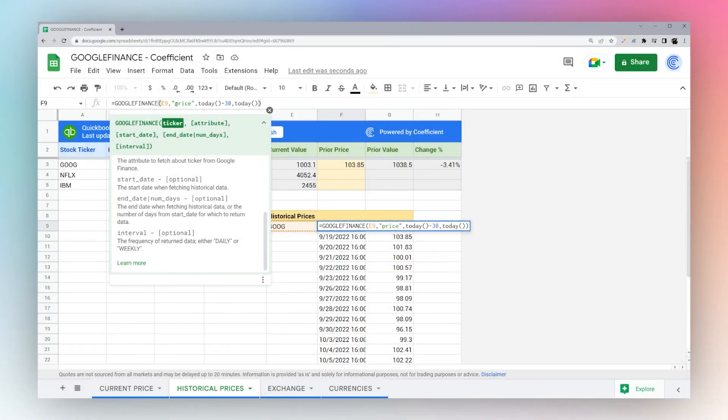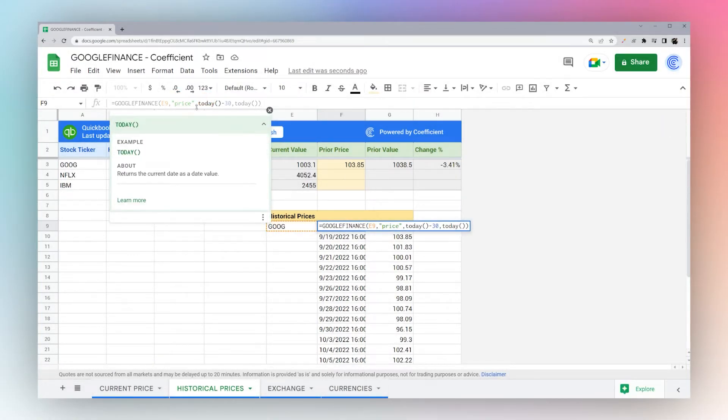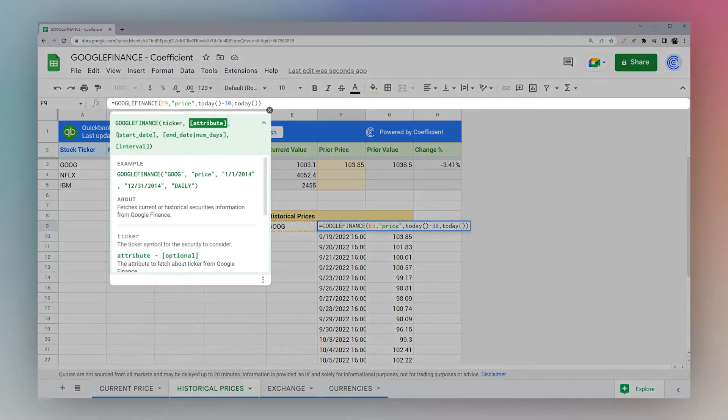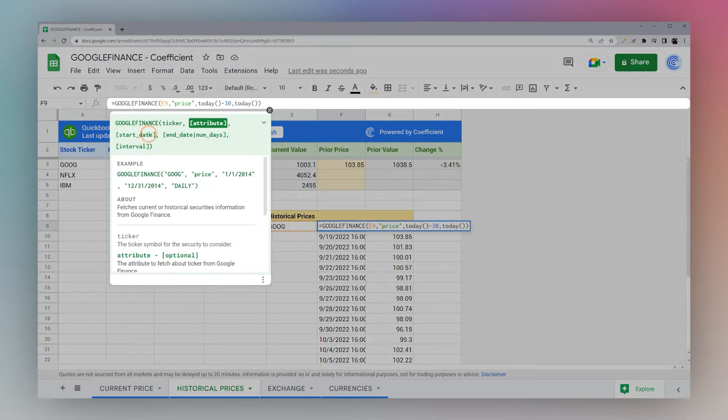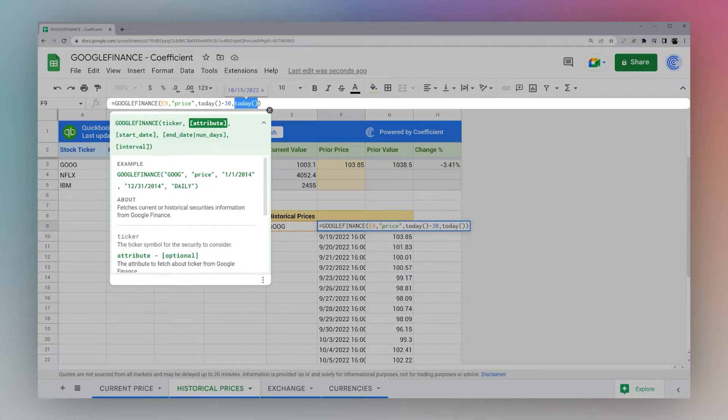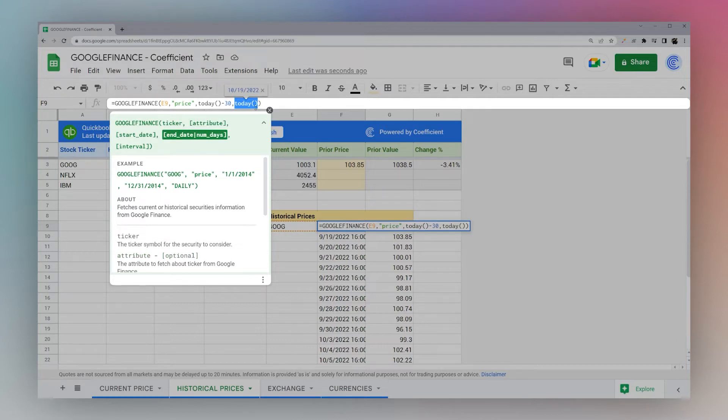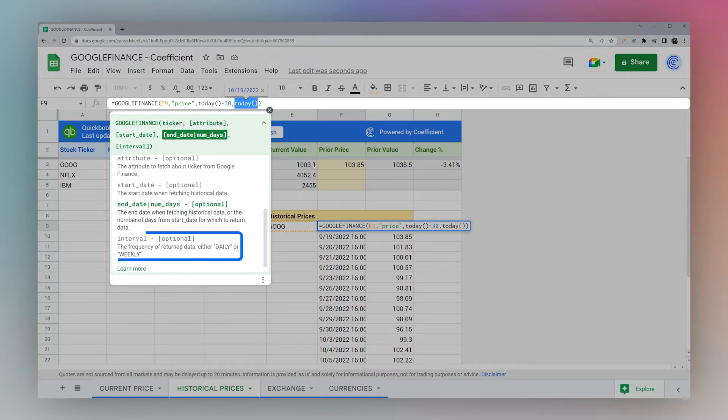Let's go ahead and jump to the next one, which is the start date. This is the start date that you want for the range of prices you'd like to get. Optionally, you can put an end date or number of days, and then finally the interval, which can be daily or weekly.